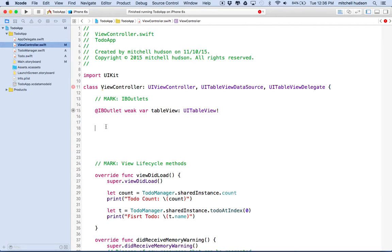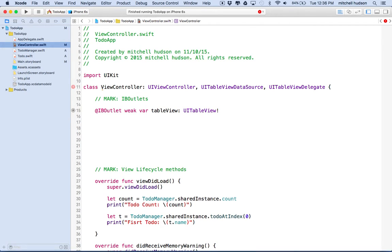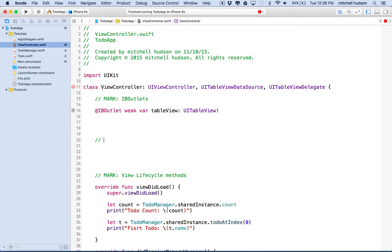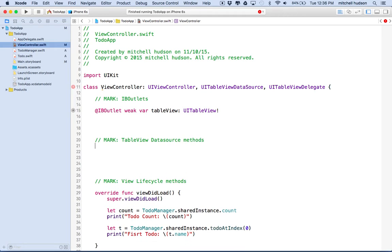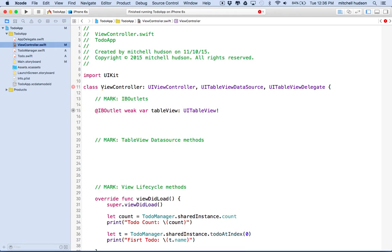Now let's go back to close down the assistant editor. And then we'll go back to our view controller. So this is where we were a minute ago. Here's our IB outlet. Why don't we mark that. Let's say mark colon IB outlets. And then over here, let's add our data source method. So we're going to say mark colon table view data source methods.